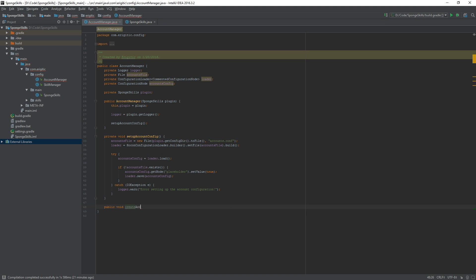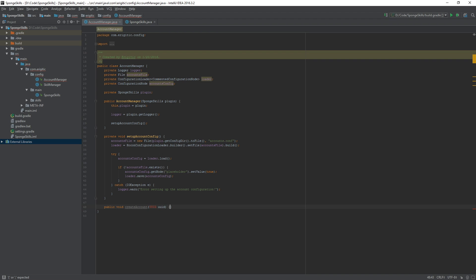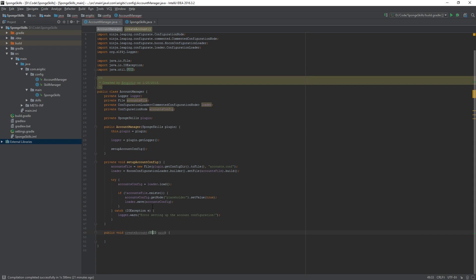Create account and it takes in a UUID which will just be the UUID of the player. The UUID that we want to pass in is just the java.util.UUID.